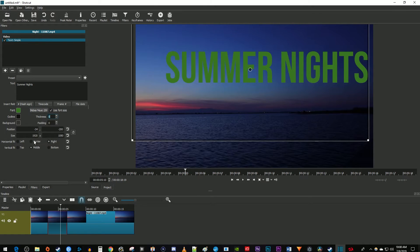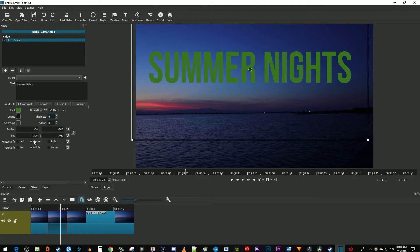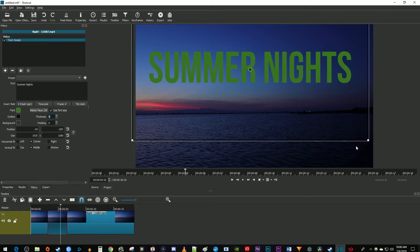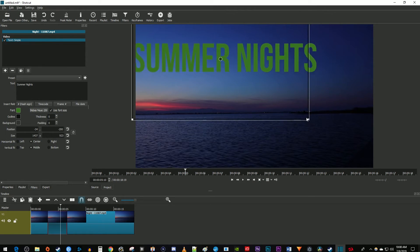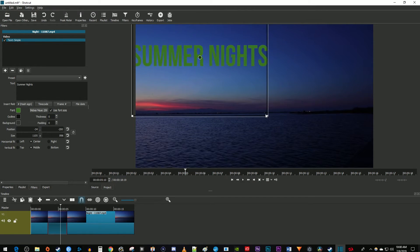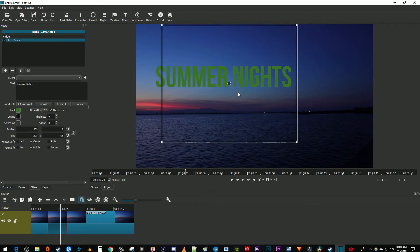You can also change the frame size by dragging the frame's corner handles. This is an easy way to change your text size if you're not worried about centering it later with the fit buttons.